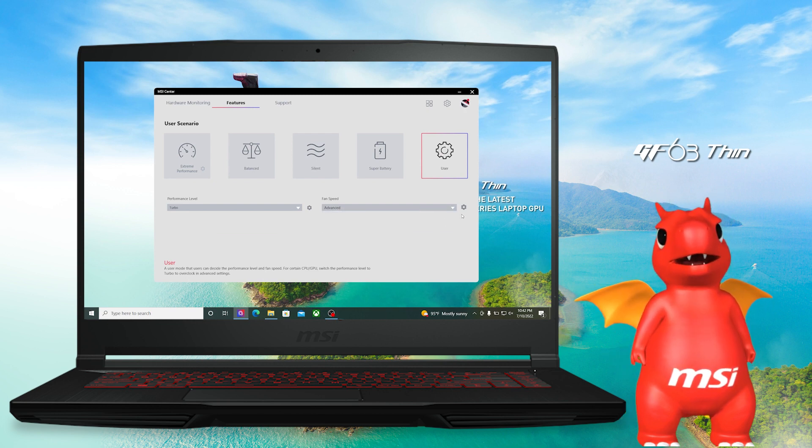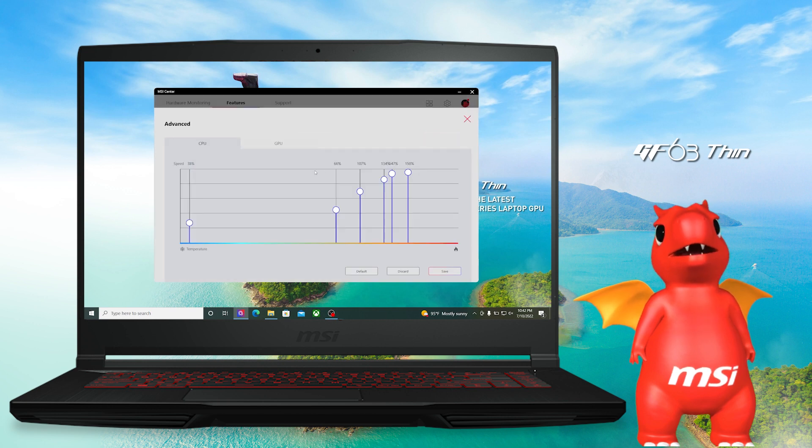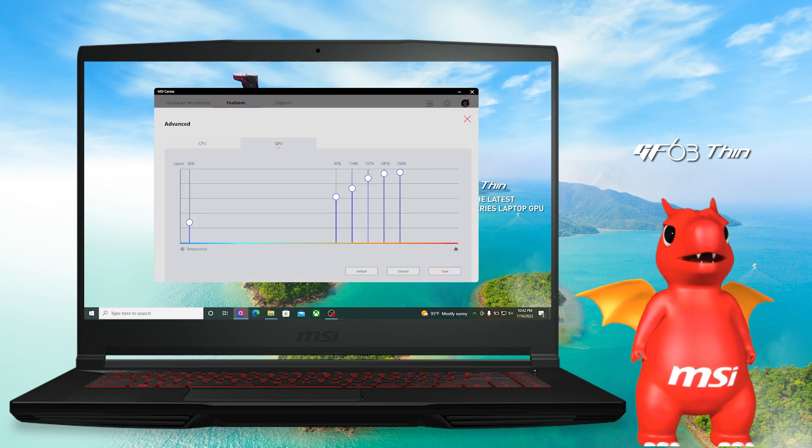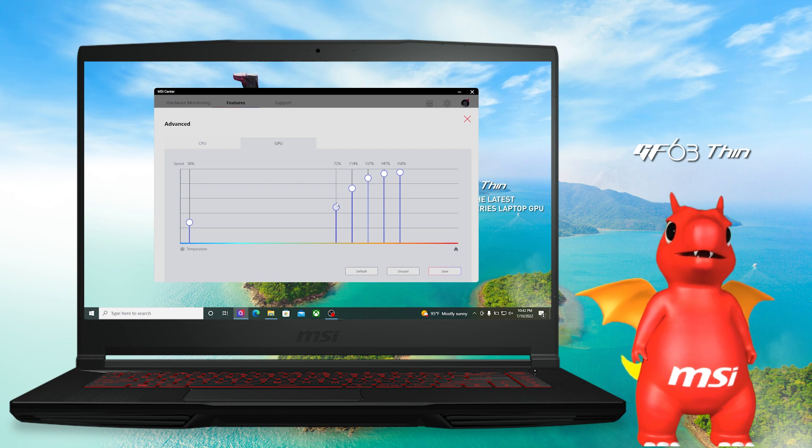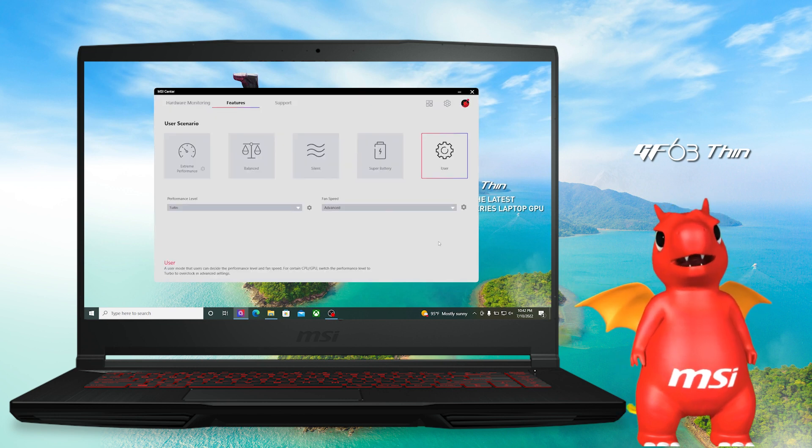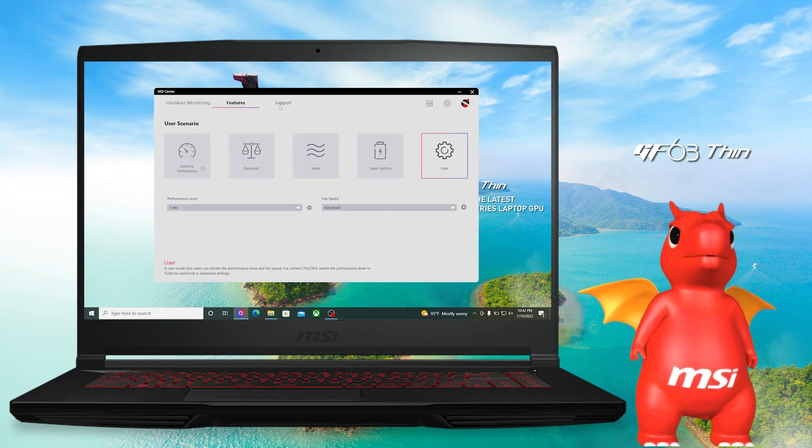Just set the fan speed to Advanced and click the gear icon next to it. Then you can adjust the fan speed of CPU and GPU with six stages under different temperatures.